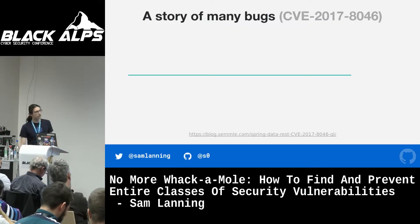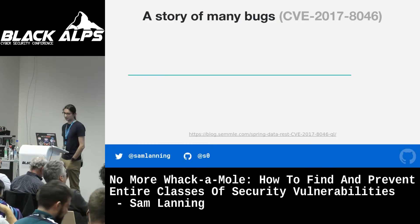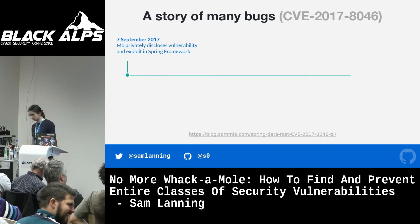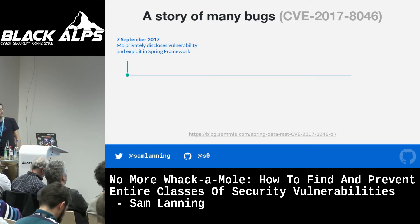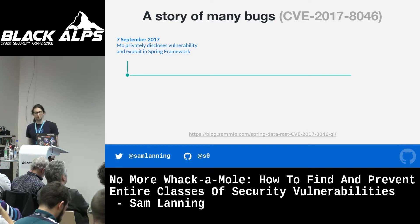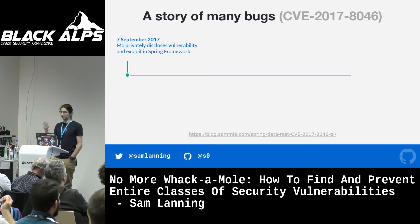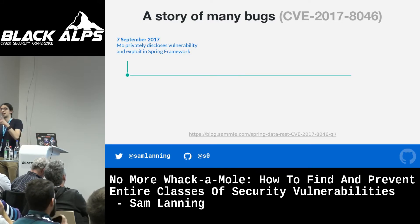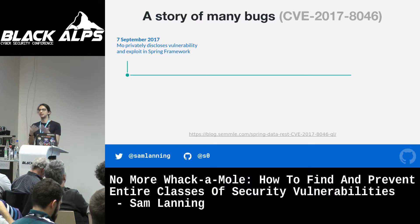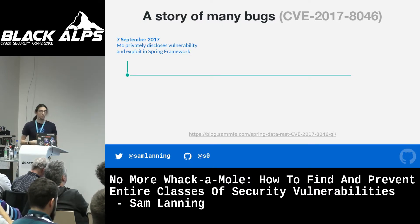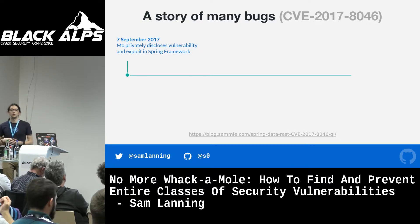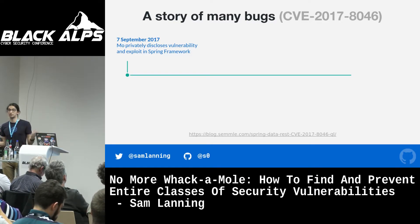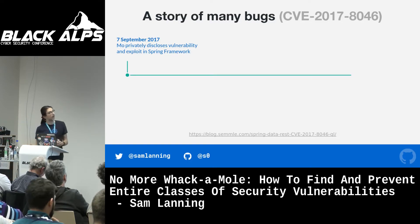Today I'm going to start off with a short story — a story of many bugs. It begins on the 7th of September 2017, when my colleague Mo discovered a vulnerability in the Pivotal Spring framework and privately disclosed it to Pivotal. The nature of this bug took advantage of something called the Spring Expression Language, which allows you to describe Java accesses using a string. This was mostly intended as an internal tool for the framework, but with this particular bug, data from HTTP requests flowed to one of these strings, allowing arbitrary remote code execution on certain configurations of the Spring framework.